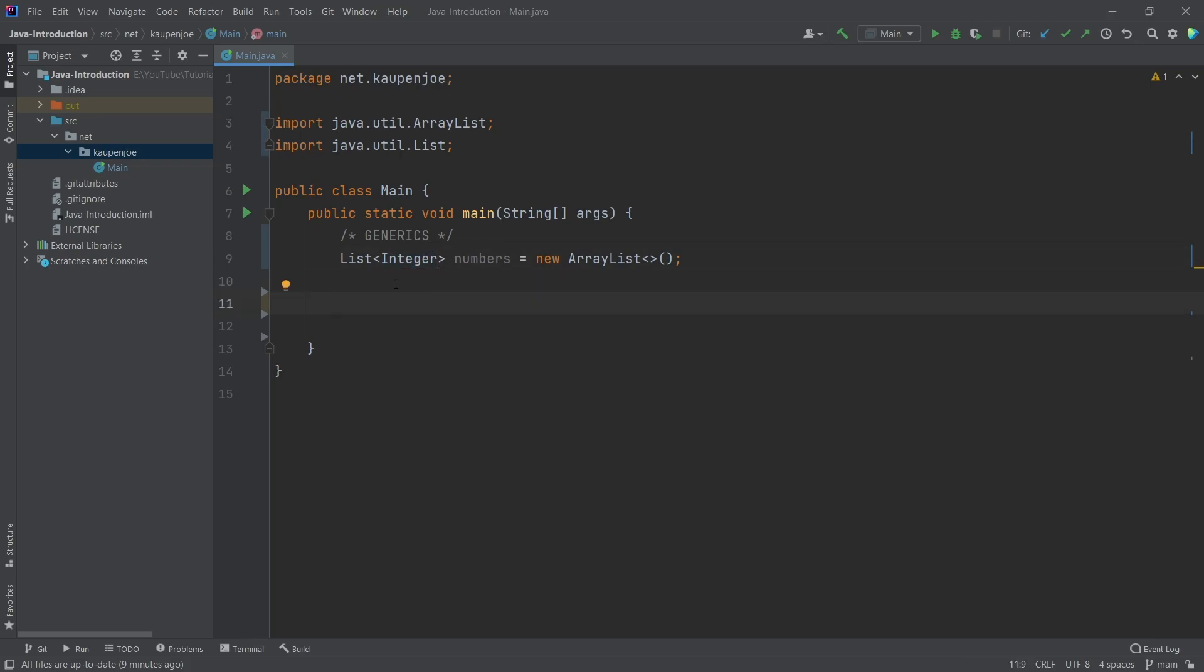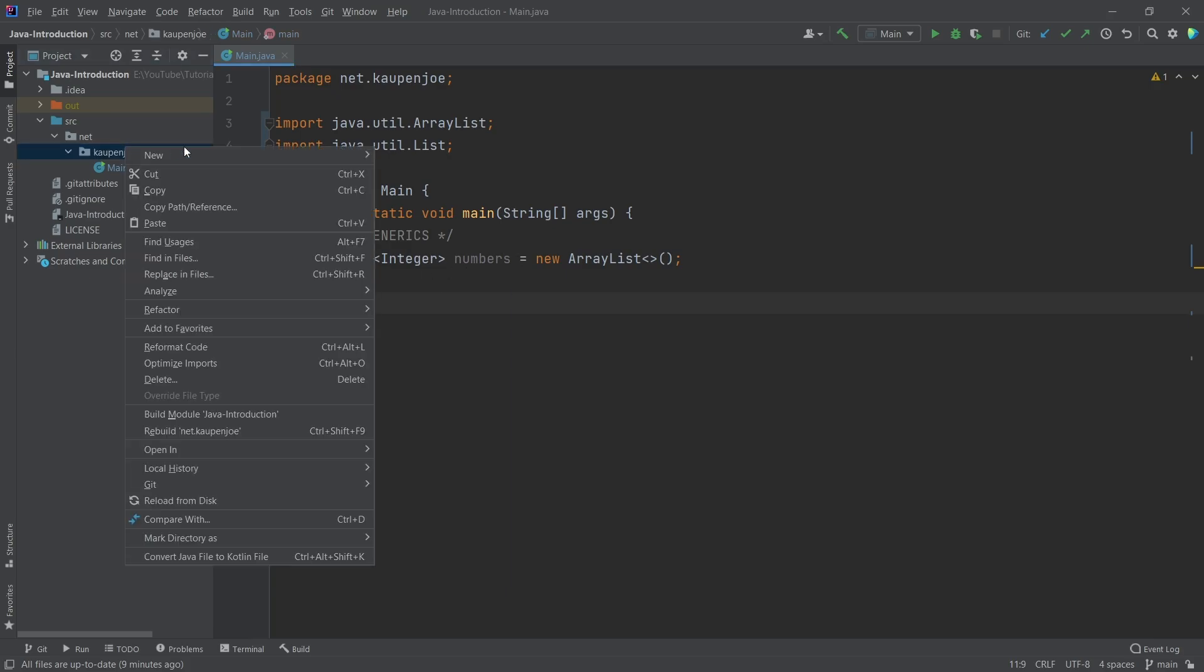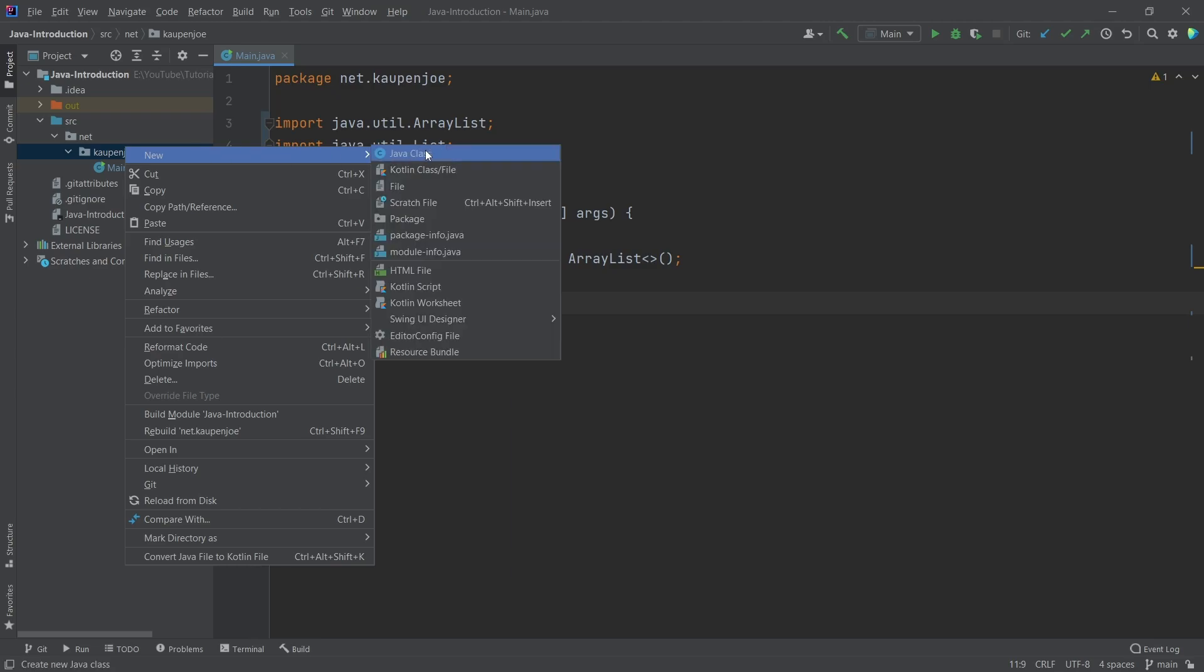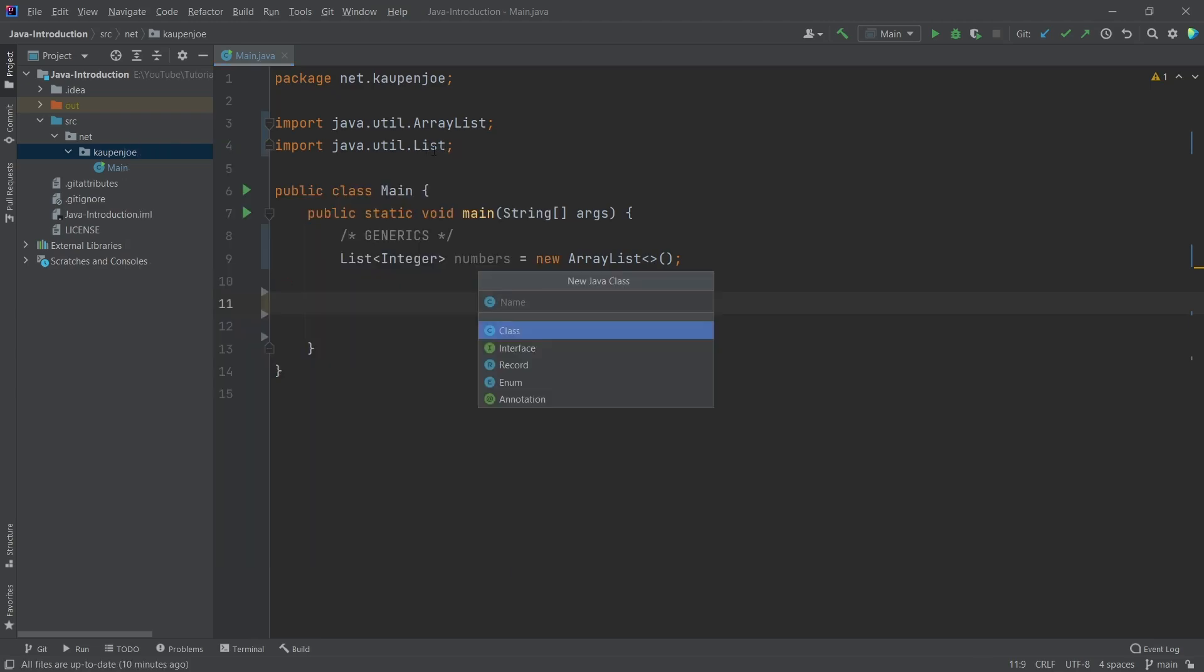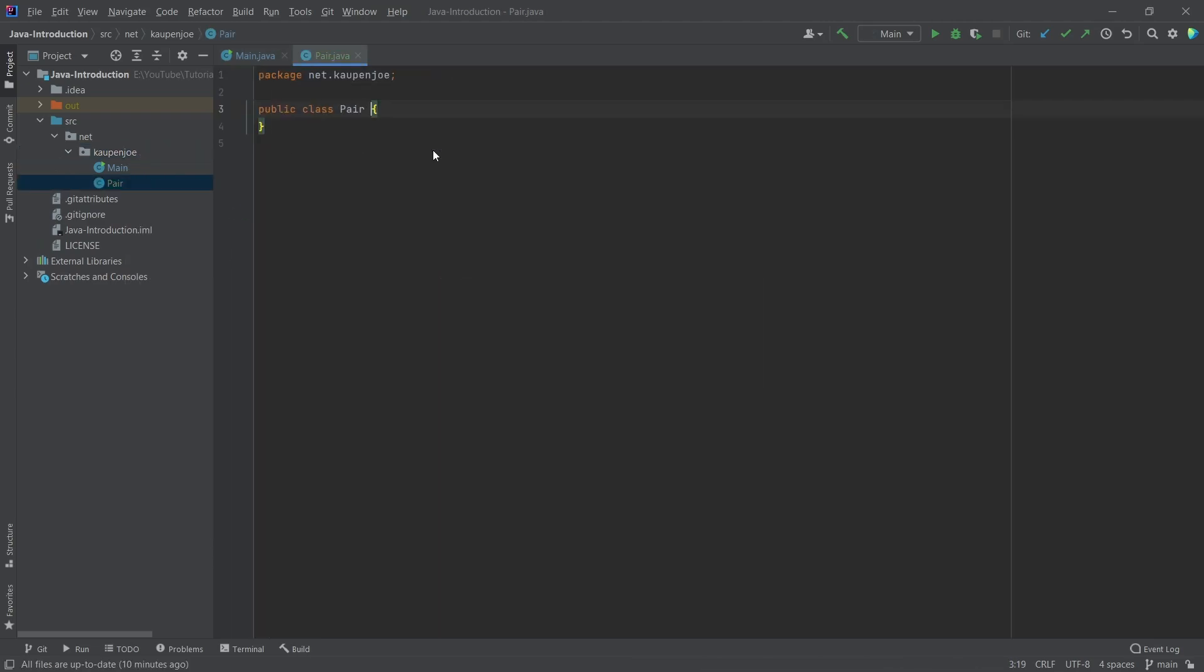Now we can also make our own generics. Sometimes we have to deal with generics, especially in Minecraft modding. There are some parts where we have to deal with this. For that, I want to make a new class, basically a generic class. It's going to be the Pair, and this is able to store two values of whatever data type we want.